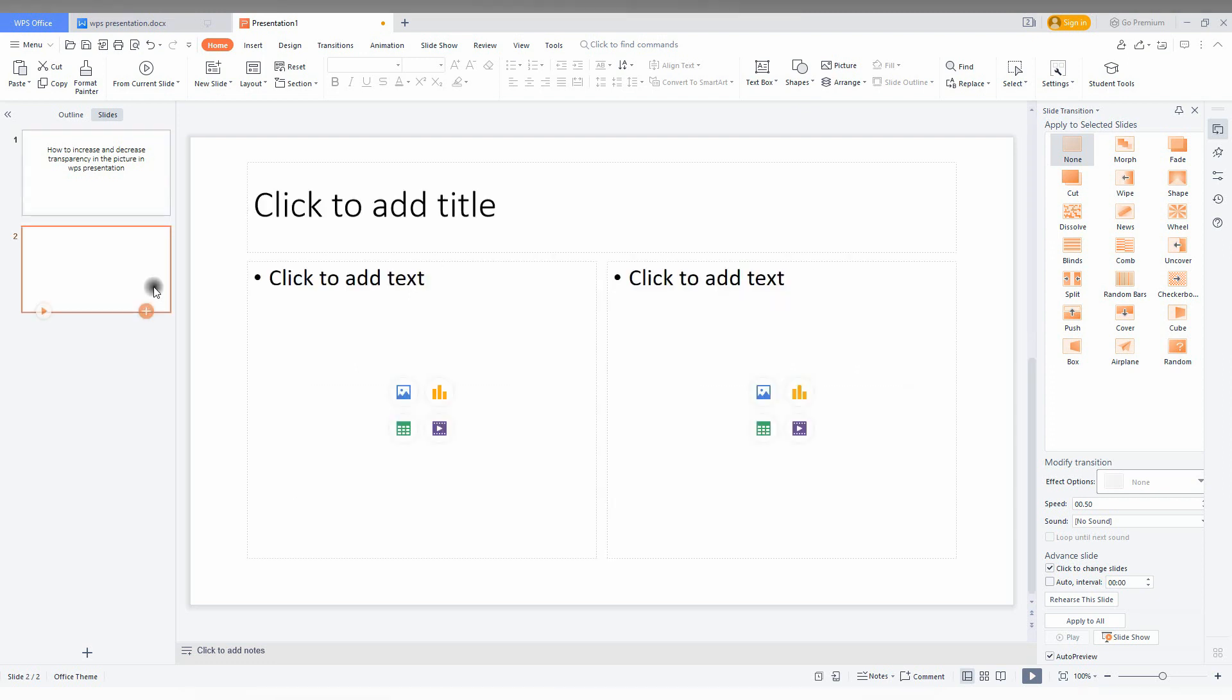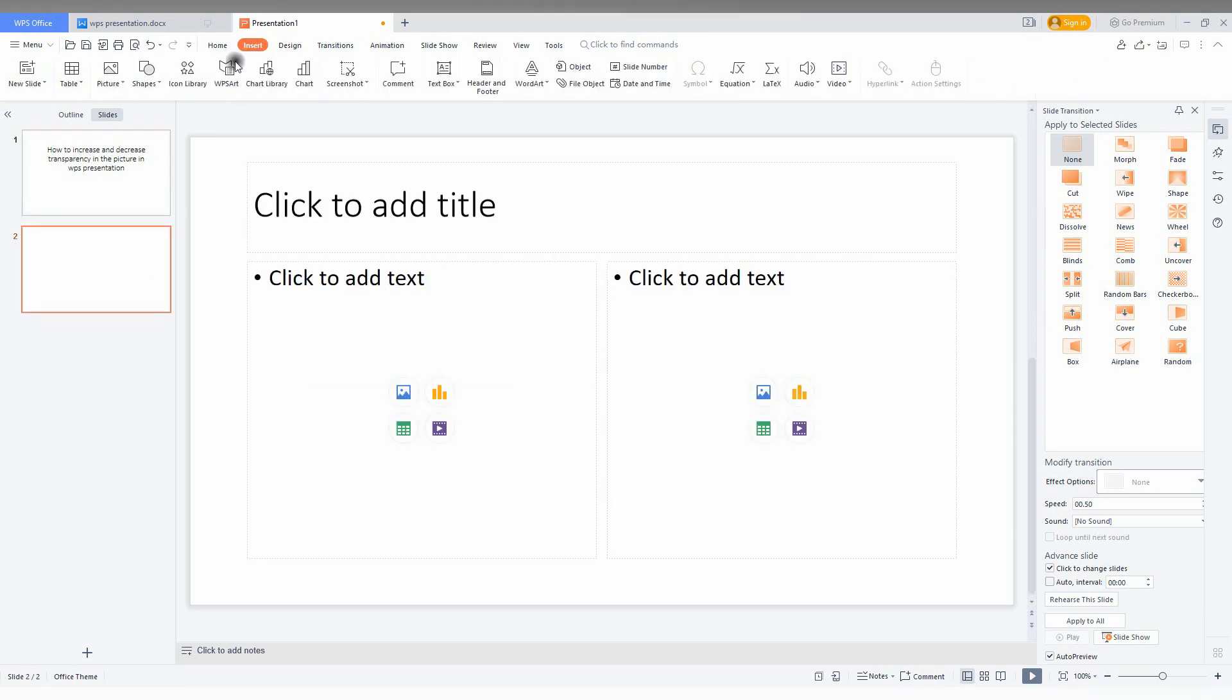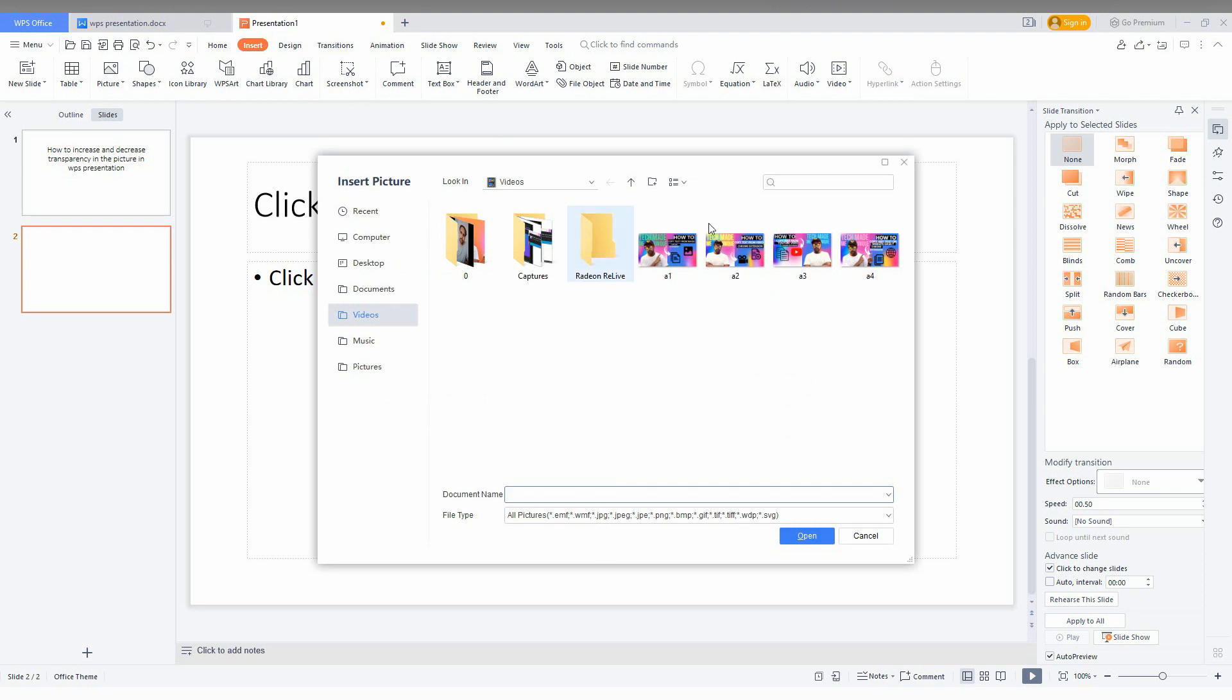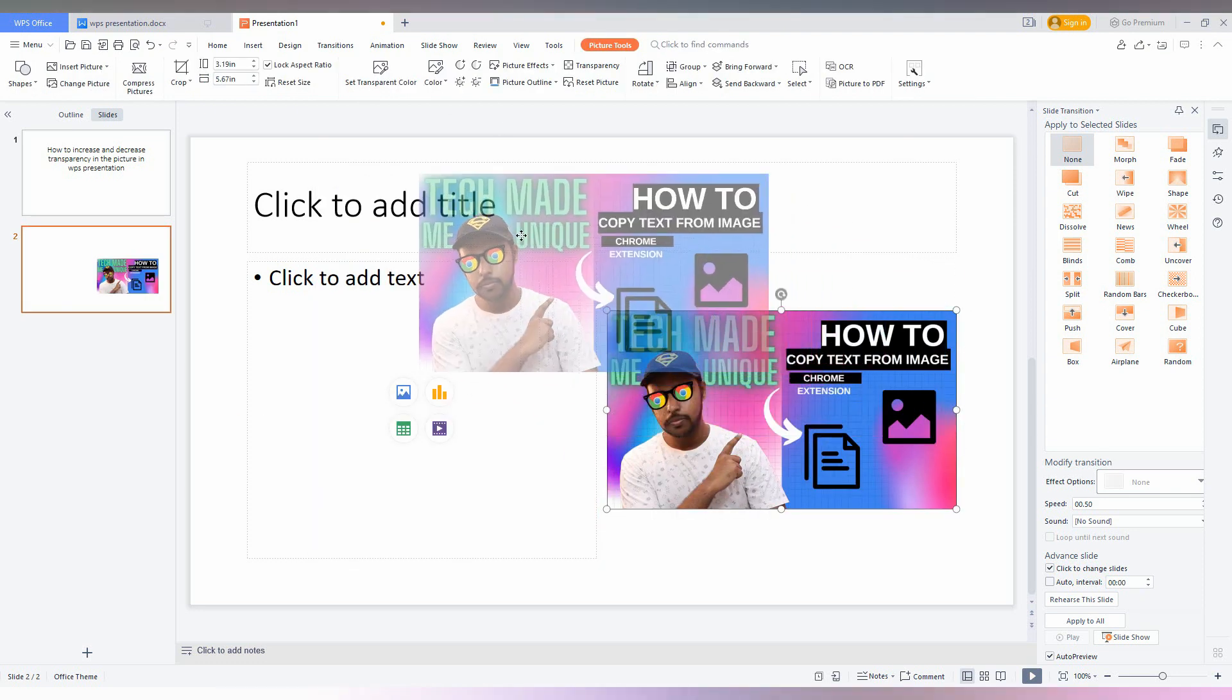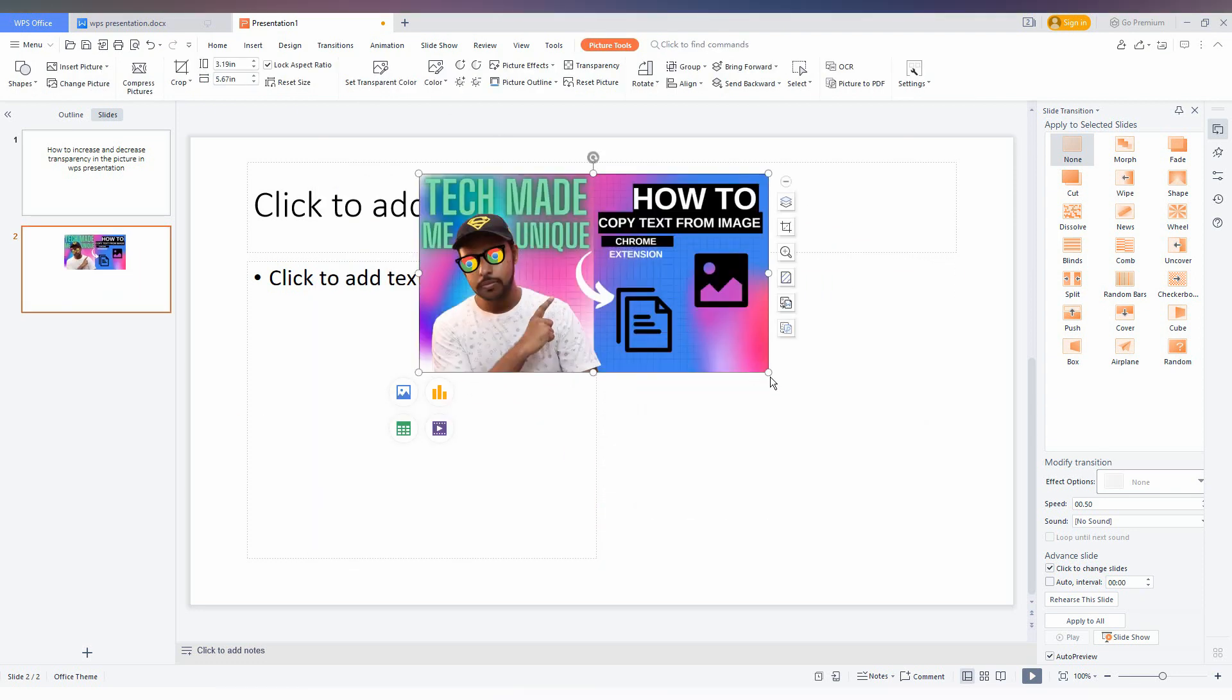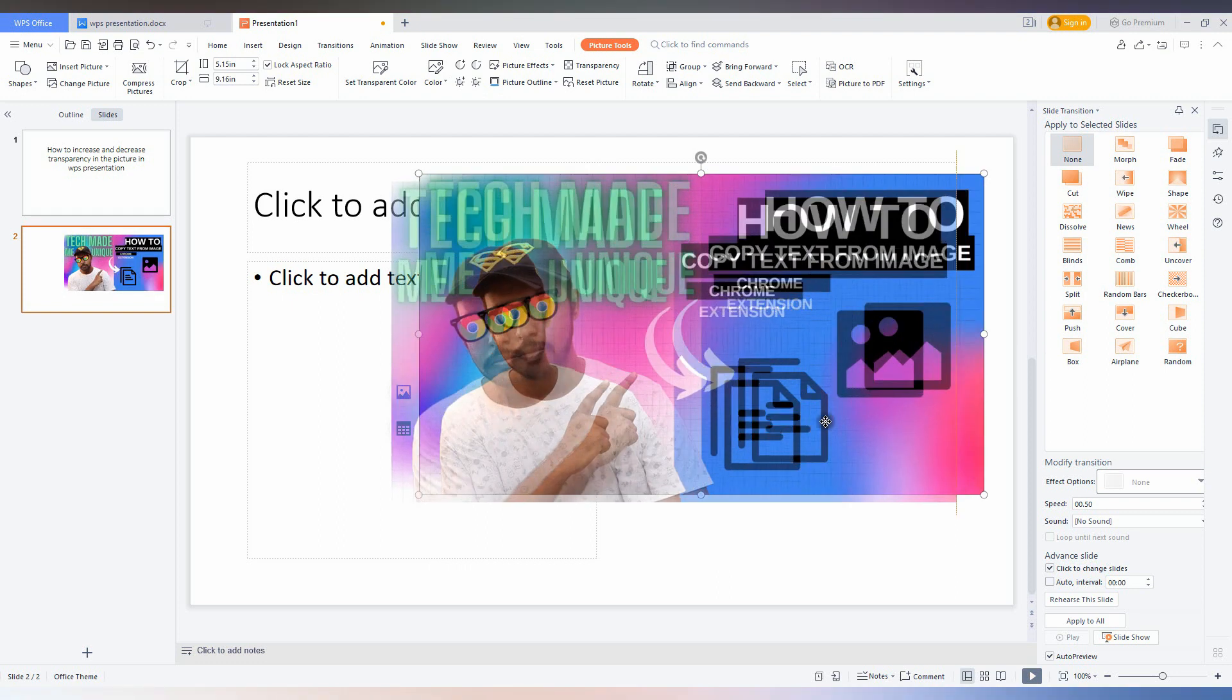First of all, I'll open or insert a slide and insert a picture from my computer. After inserting the picture, you can resize the picture like this.